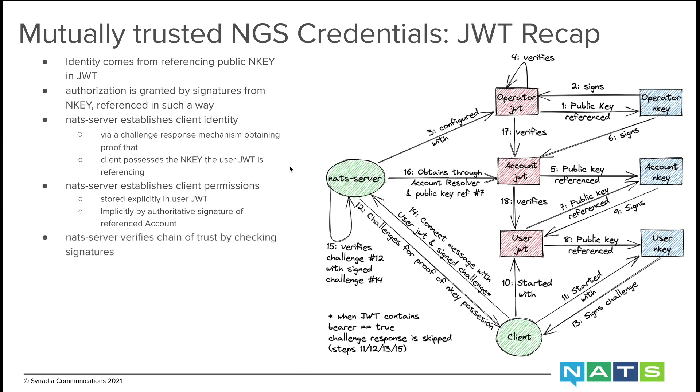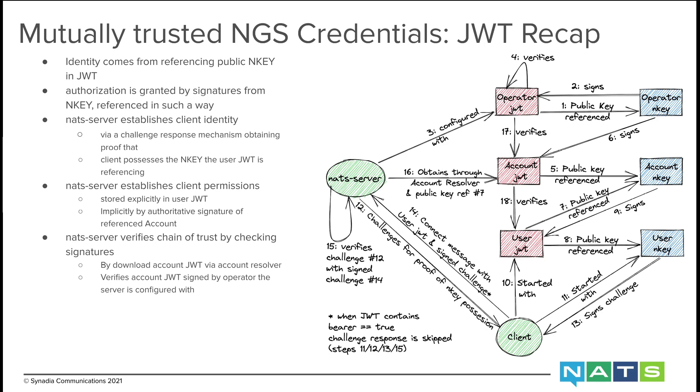So to verify the chain of trust, the server checks signatures. It downloads the account JWT via account resolver. It verifies if the downloaded JWT was signed by the operator the server is configured with, and it verifies the user JWT was signed by an N key referenced in the account JWT.